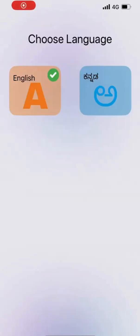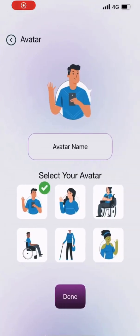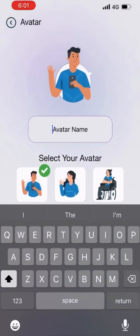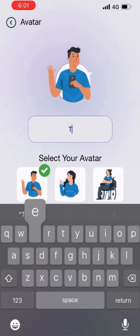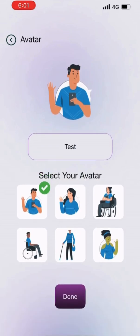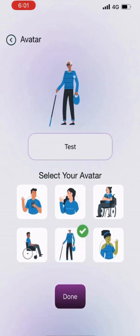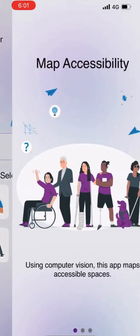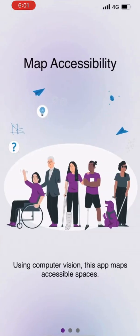To begin with registration, first choose your preferred language and move on to enter an avatar name and select the preferred avatar. Read through our landing pages to learn more about our app.